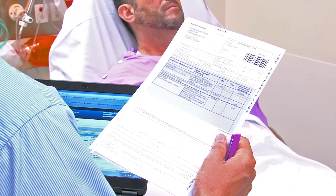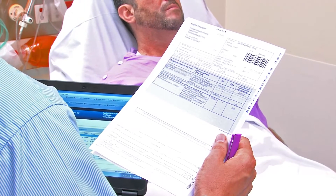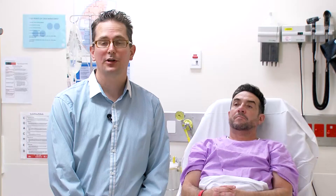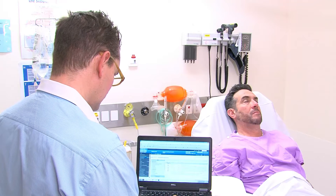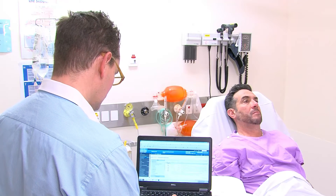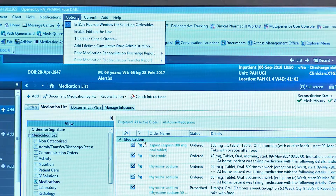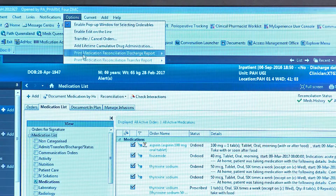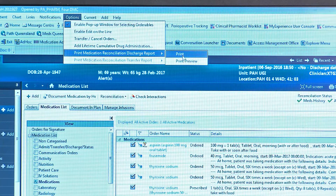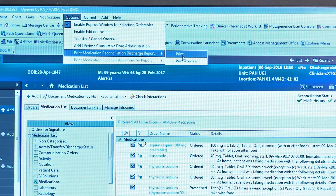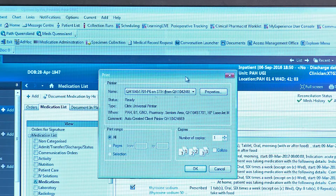Let's start with collecting our discharge prescription. Next, print off the medication reconciliation report, which can be used as a template for our discharge prescription reconciliation. With the medication list open, you can do this by clicking on the options menu, then print medication reconciliation report, and finally selecting print.